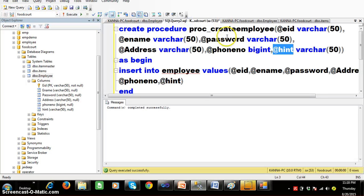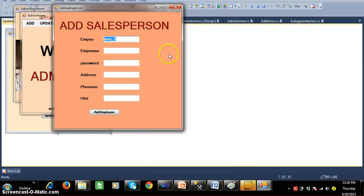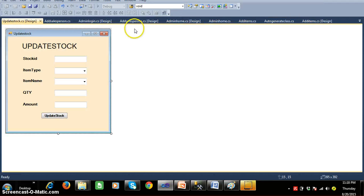I already created one stored procedure to create an employee. The procedure takes input parameters: ID, name, password, and address. There are nearly six columns in my database, so I declared six input parameters, and this is the procedure to insert and create an employee. I've already written the code for adding the salesperson.